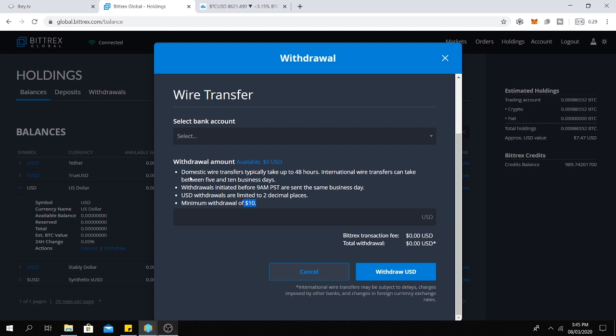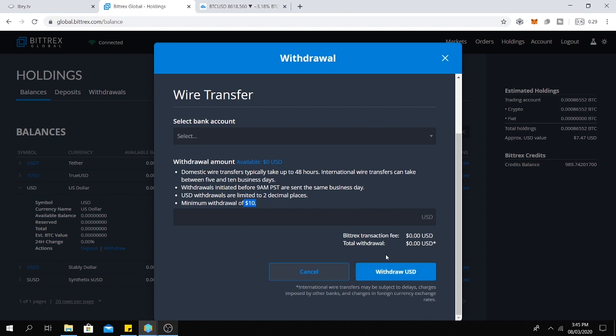And for domestic wire transfers, typically it takes up to 24 hours. International wire transfers can take between 5 and 10 business days. And I think that's it. Then you click on withdraw and you wait for your money to arrive to your bank account.